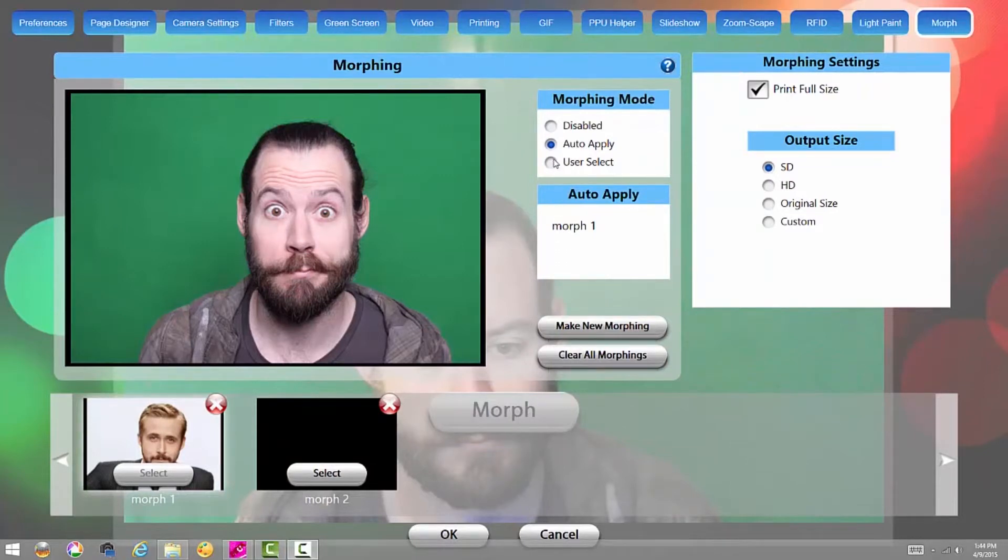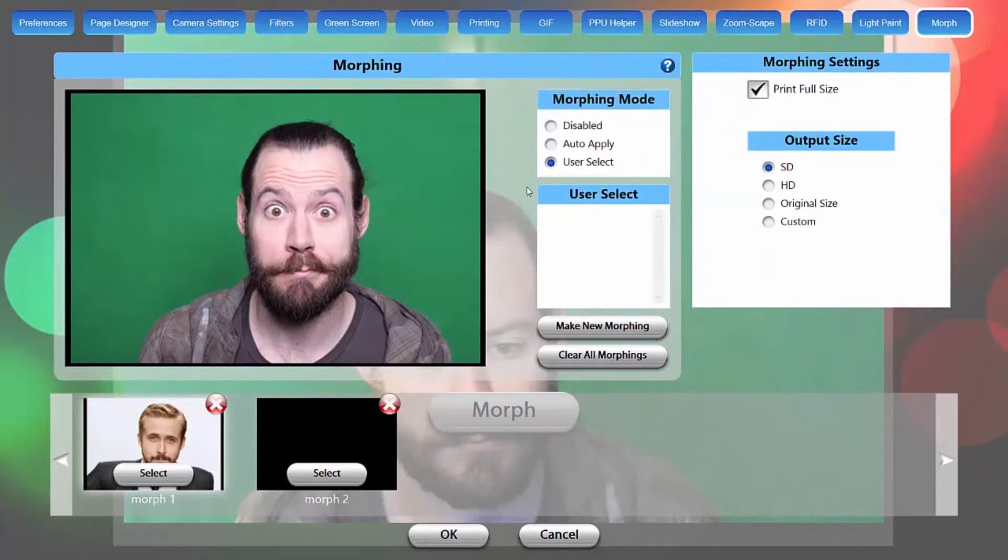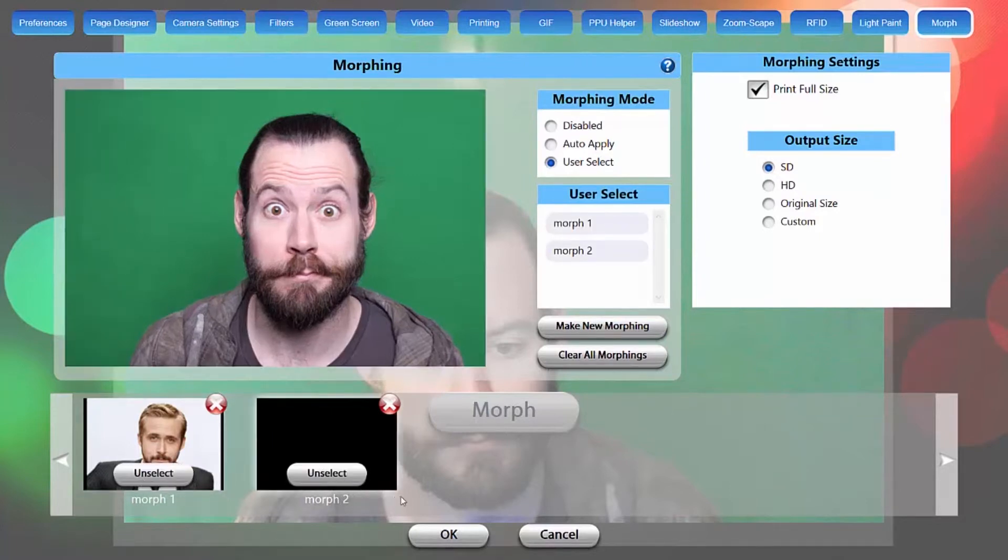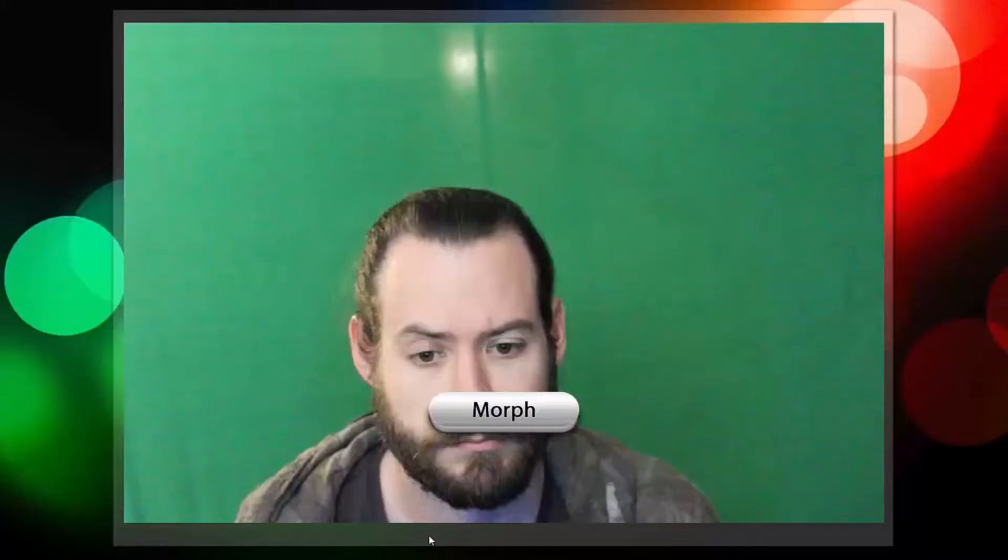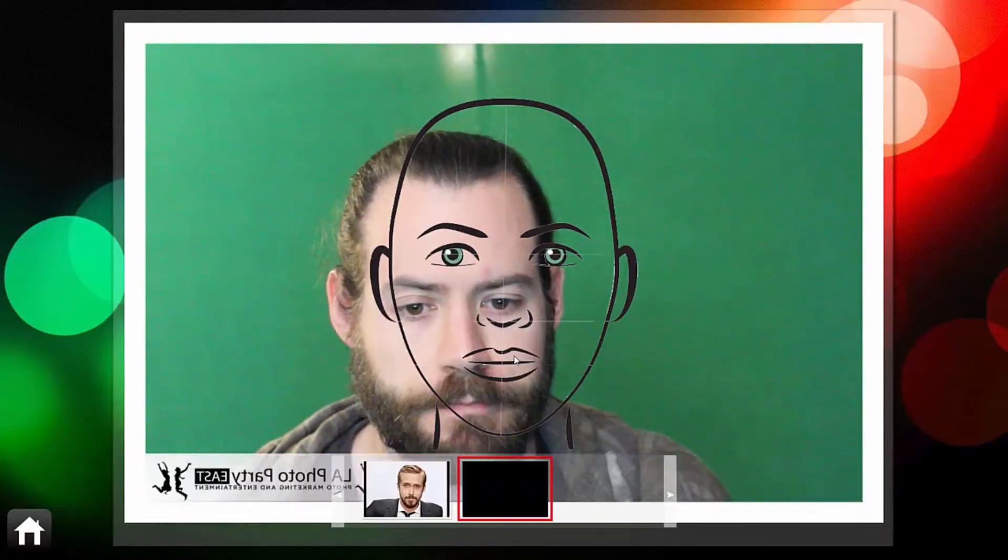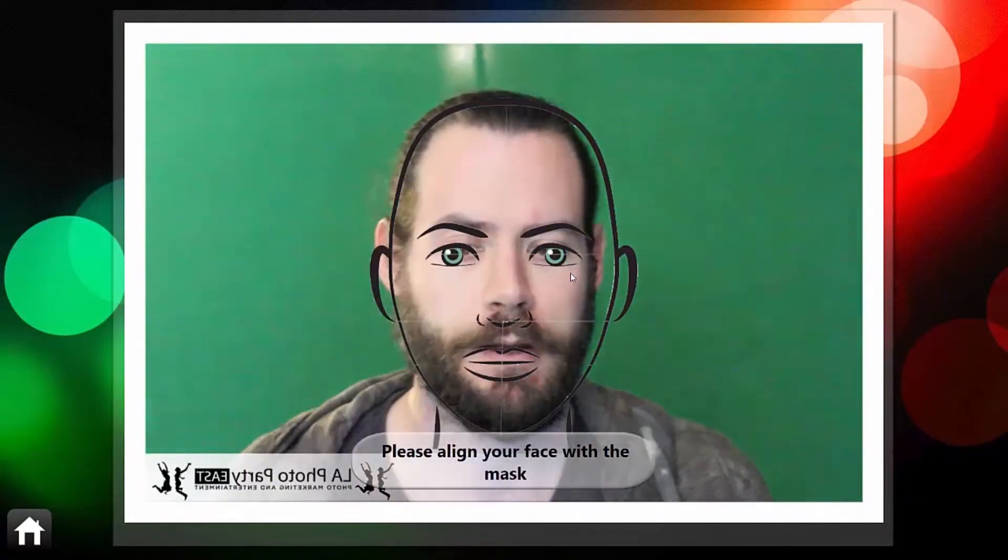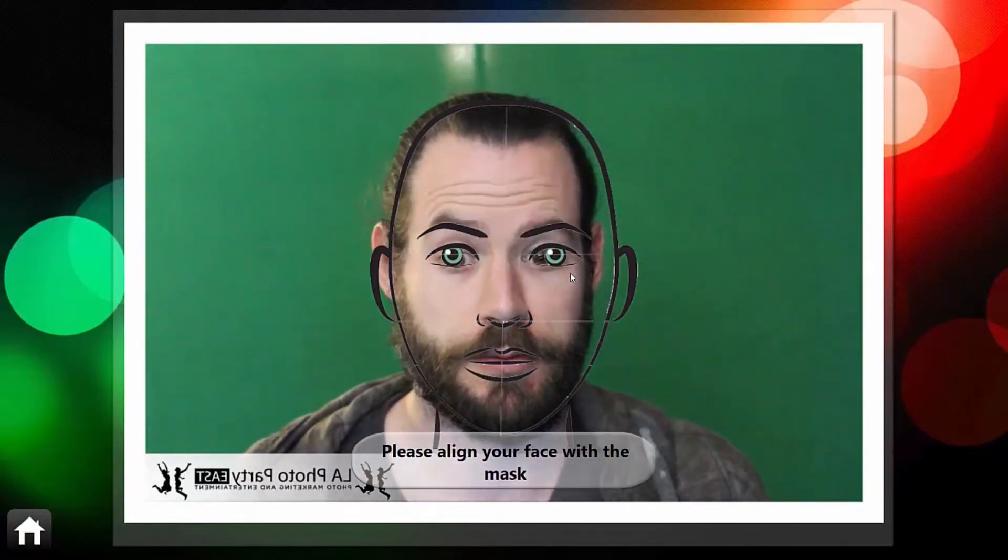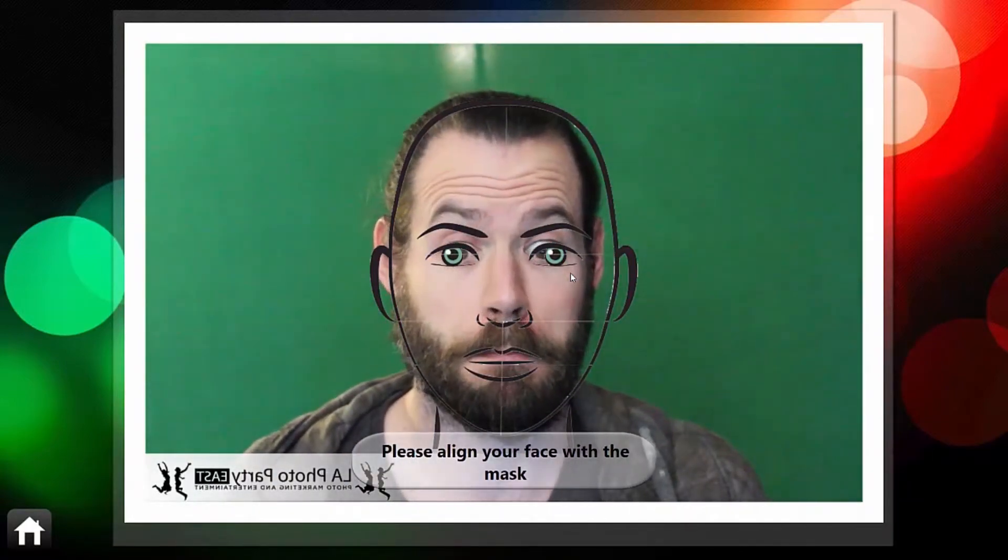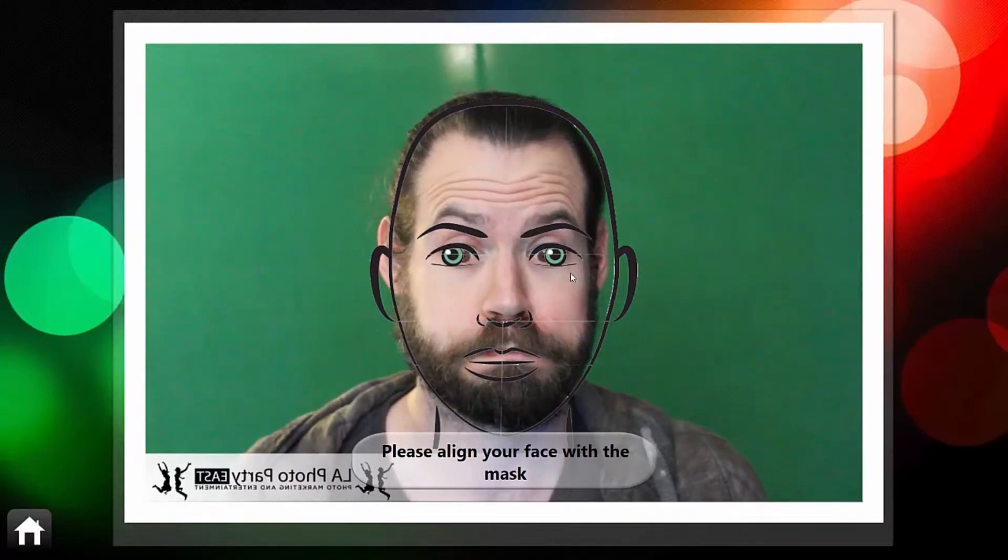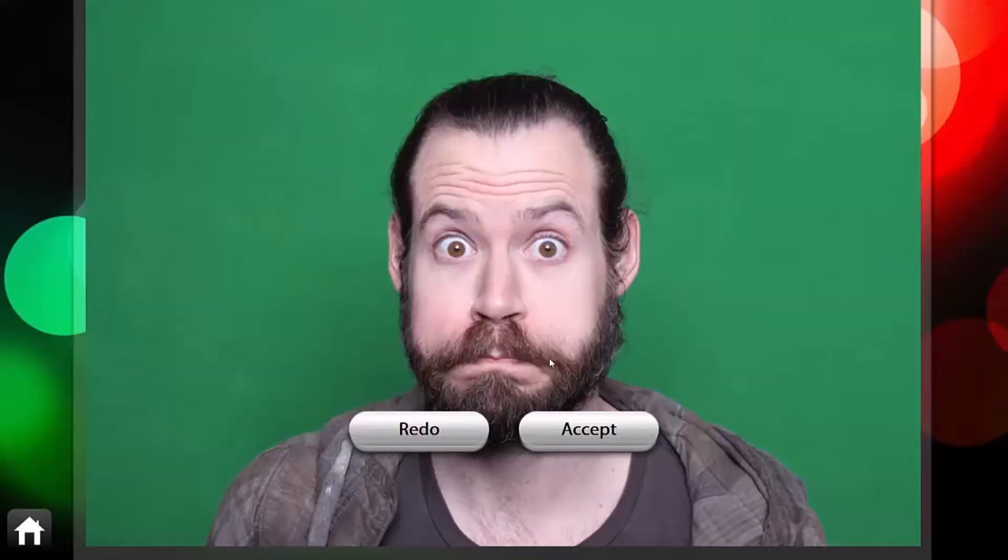Now because we have more than one morph, I'm going to do user select, and I'm going to select both of these morphs, and you'll see those pop up in the bottom left corner there. I'm going to select that one, and we'll match my face up to the guidelines there. Matching up my eyes and mouth, that looks good, and we'll do one more.